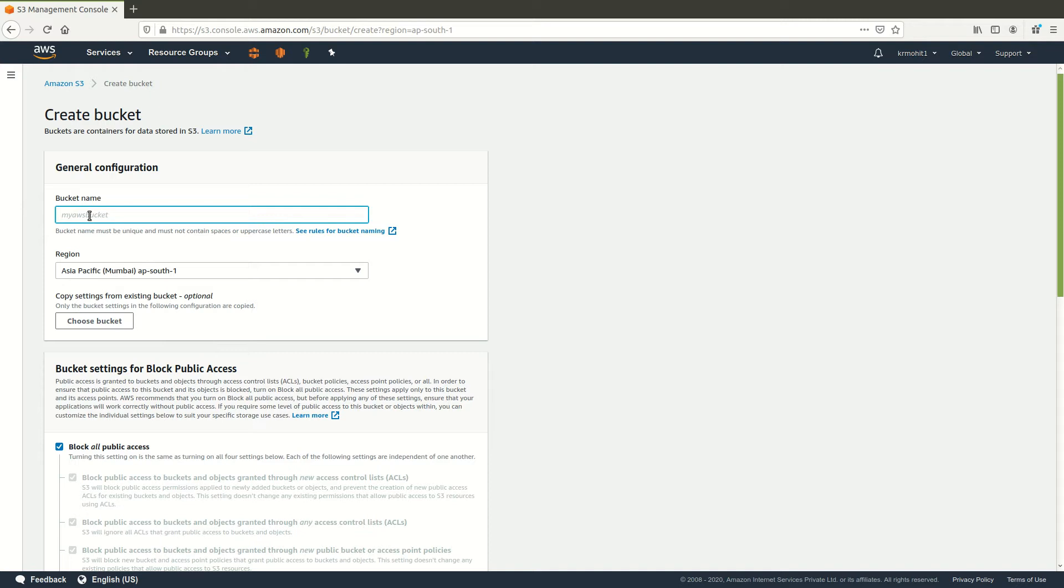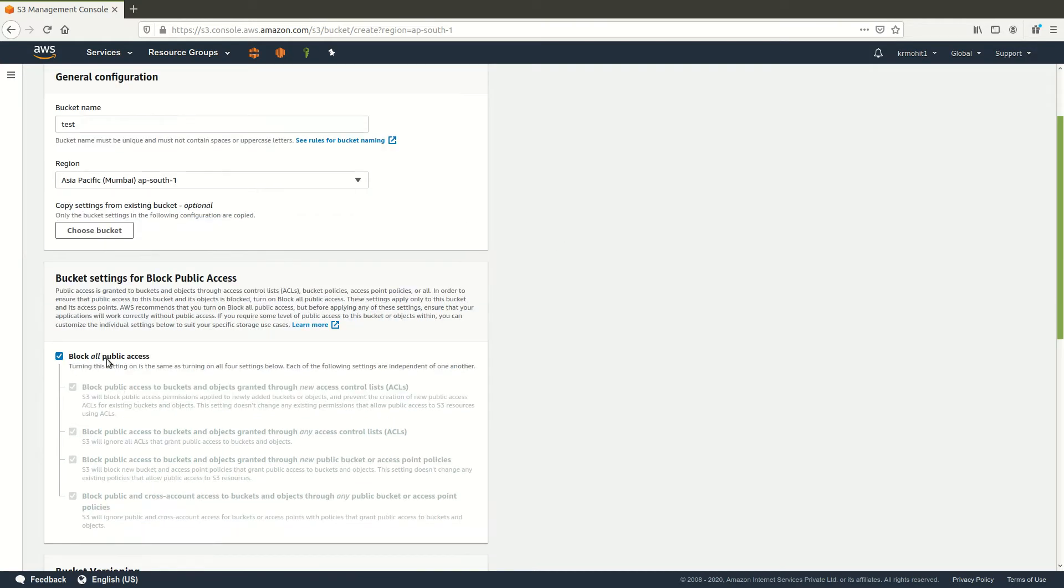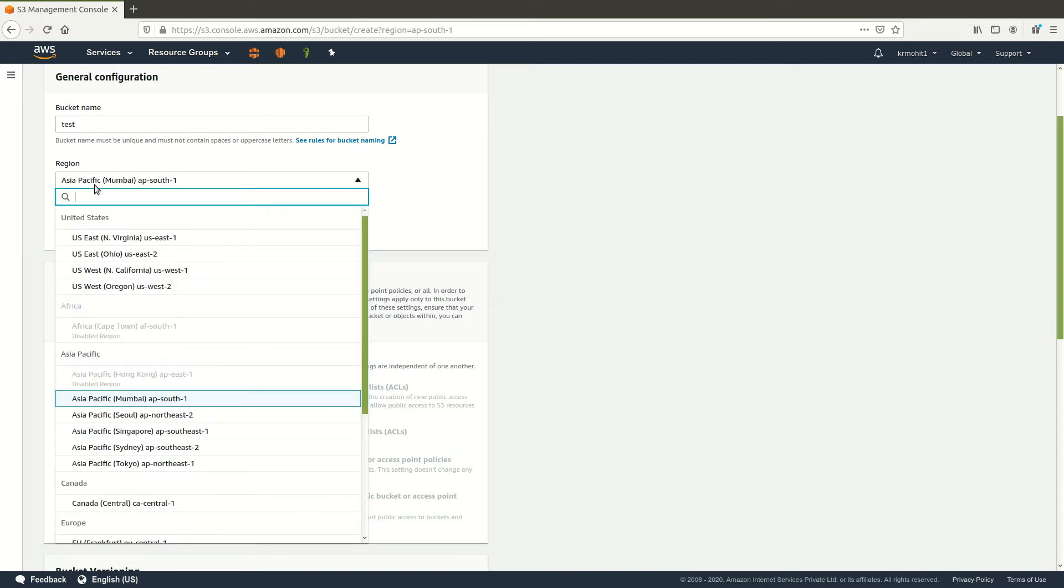Now this bucket name should be unique across the complete AWS universe. If you type test, you have to specify the region. Now one bucket can be created in one region, so I will specify the nearest region for better latency.